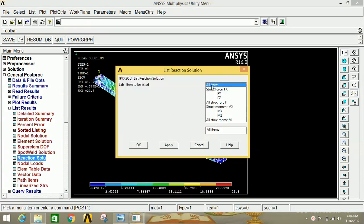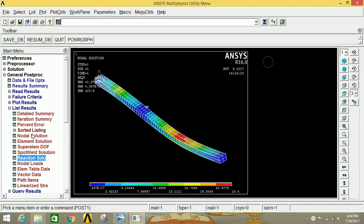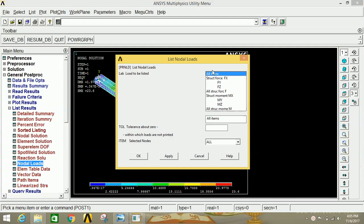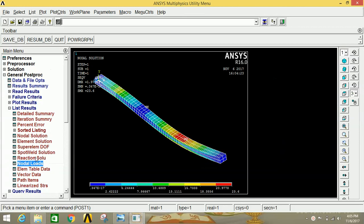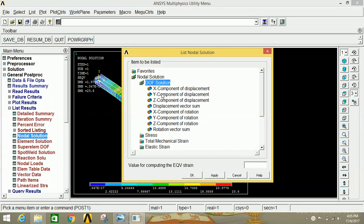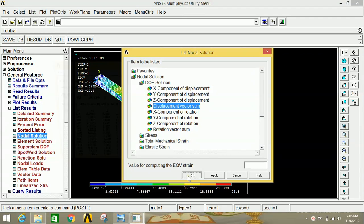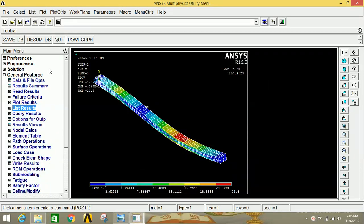If you want numerical values, click on List Result. To see the reaction forces, click on Reaction Solution, select All Items, and click OK — you can see the reactions at node 2 and node 62. To see nodal loads, click on Nodal Loads, select All Items, and click OK. To see the displacement vector sum values at each node, click on Nodal Solution, Degree of Freedom Solution, Displacement Vector Sum, and click OK. Similarly, you can view various results under General Post Processor. Thank you for watching — please like, share, and subscribe. Bye-bye.